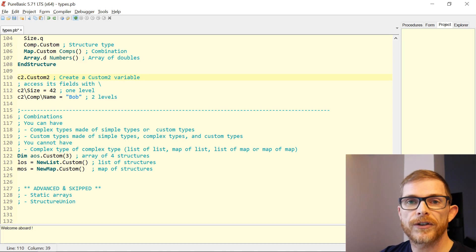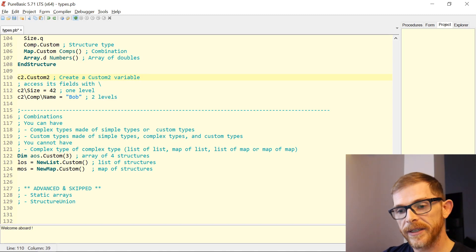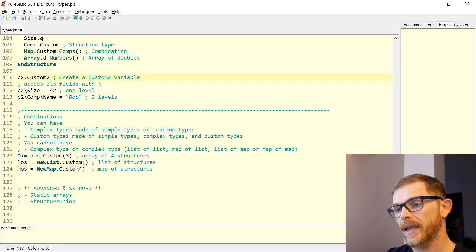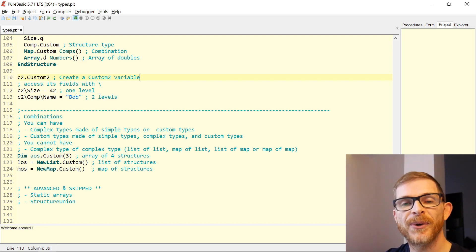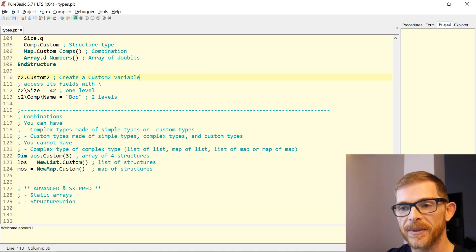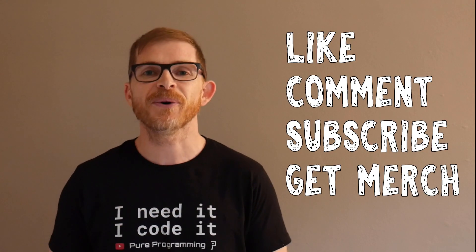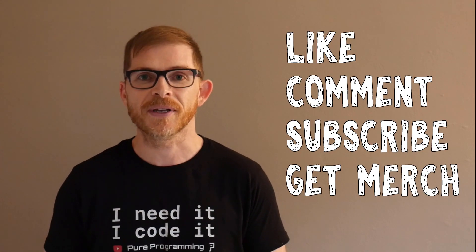You can check the documentation for those, but I didn't want to go into too much detail. And that is it for PureBasic types! Now you know everything you need to know about PureBasic types, so you can go and write some code. Don't forget the big four — thank you all for watching, I will see you soon.